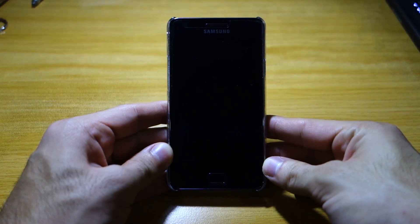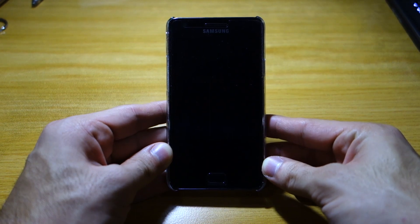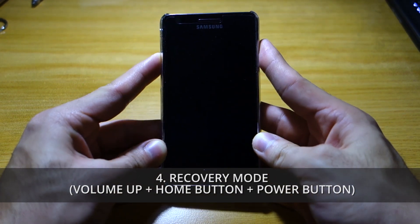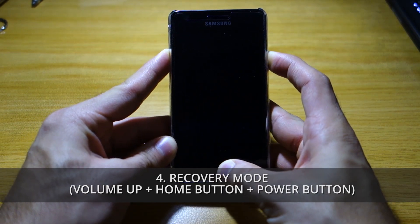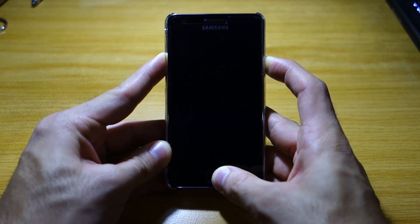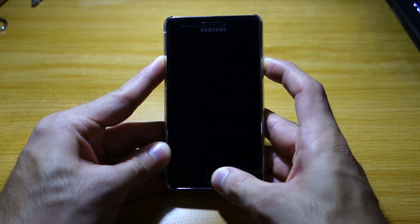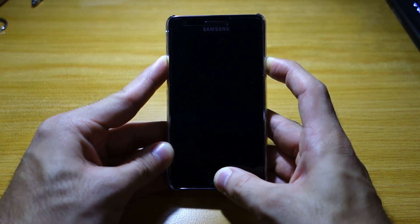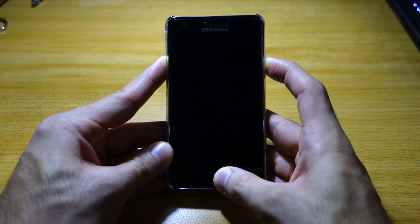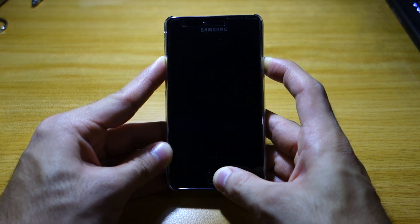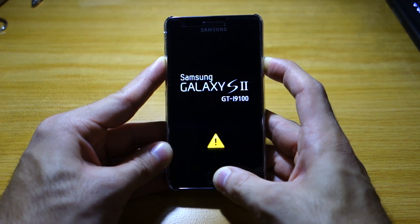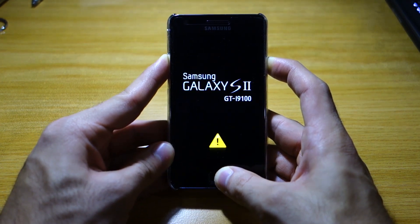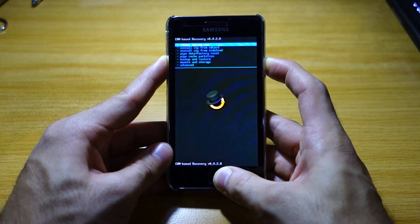Once your device has been fully shut down, we're gonna head over to recovery mode. That can easily be done by pressing the volume up, home button, and power button all at once for 10 seconds. The boot-up screen should blink twice, which will signify that you're about to enter recovery mode.